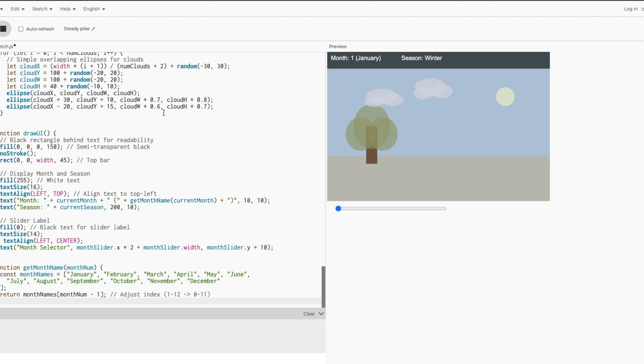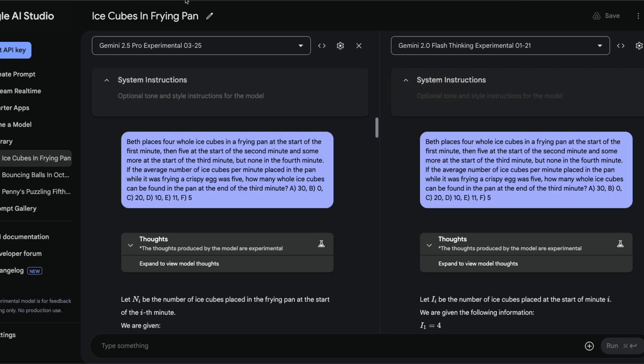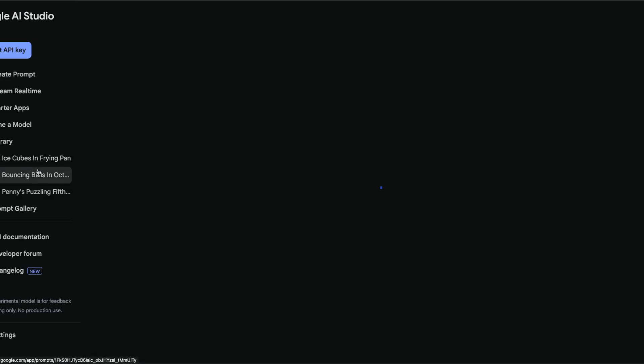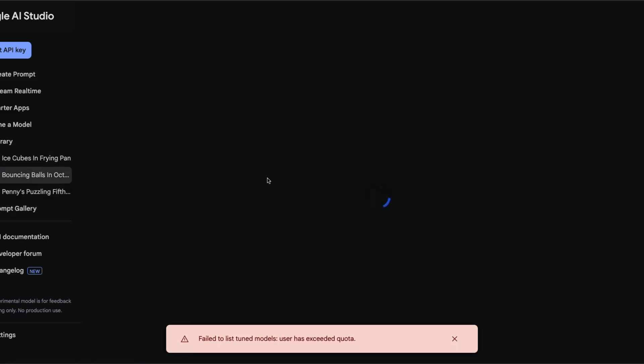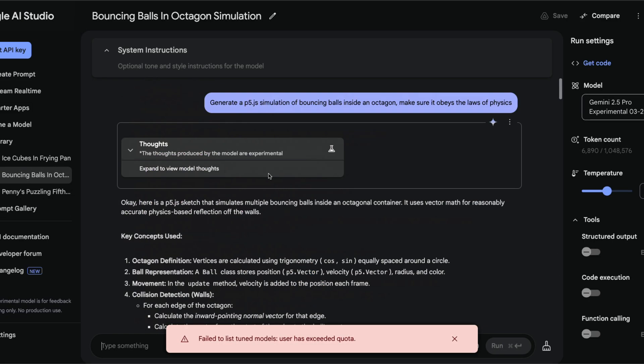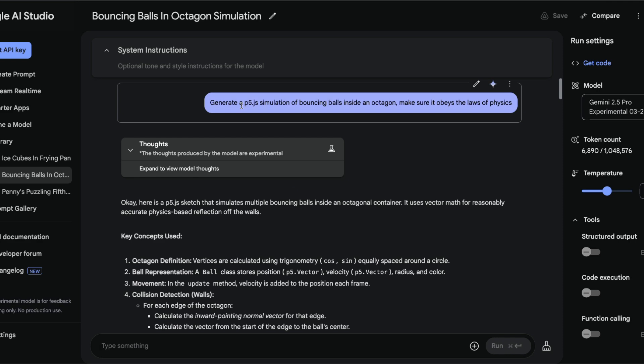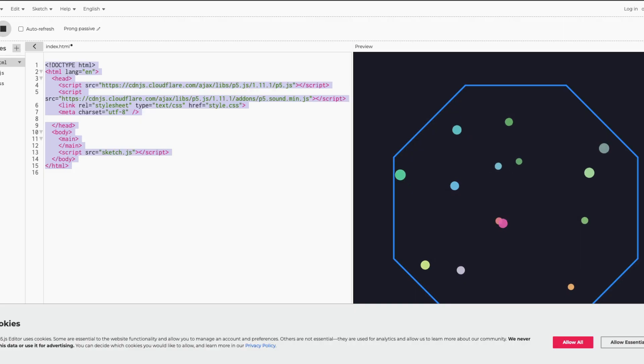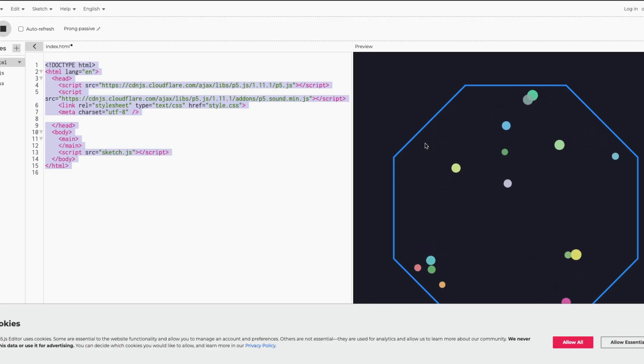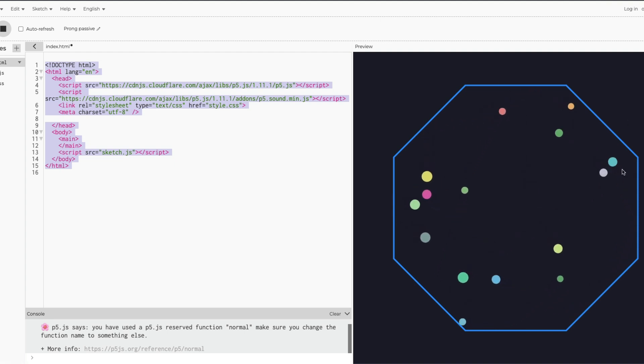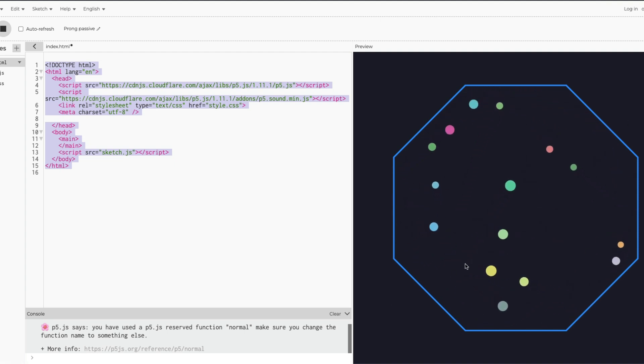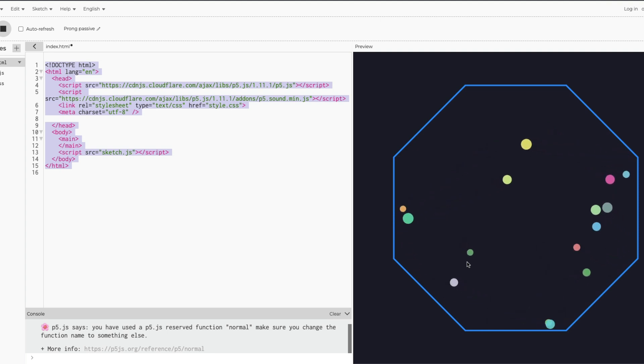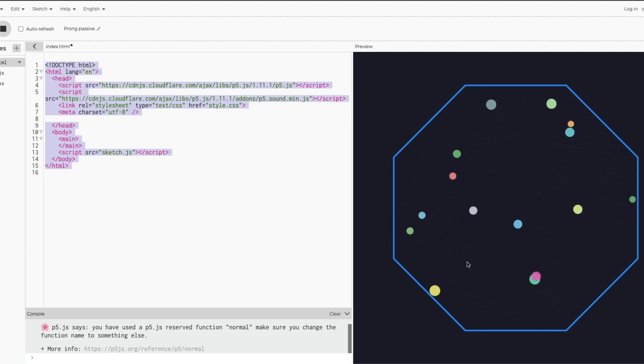The next prompt is another P5.js prompt. This is a very simple prompt: generate a P5.js simulation of bouncing balls inside an octagon and make sure it obeys the laws of physics. Again it gave me zero shot and I've got an octagon - one, two, three, four, five, six, seven, eight.